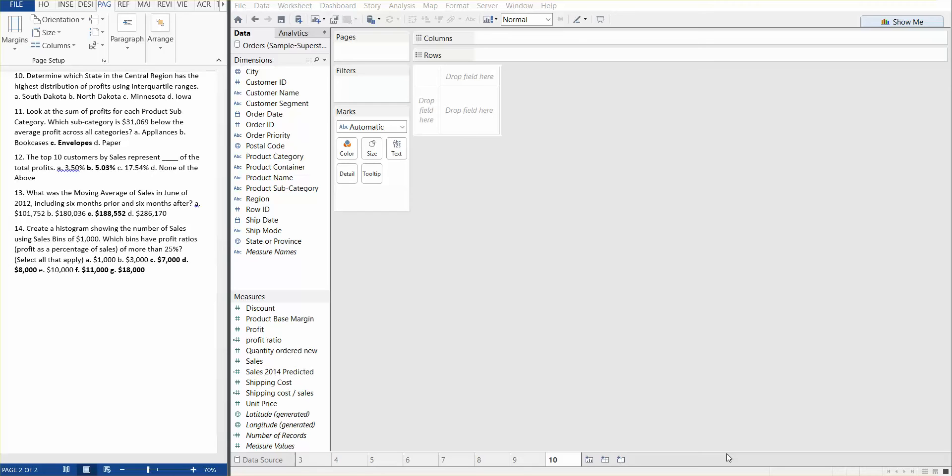We're going to jump into question number 10 that's in their sample questions that they provide online. Question number 10 says, determine which state in the central region has the highest distribution of profits using interquartile ranges. So let's go ahead and begin.